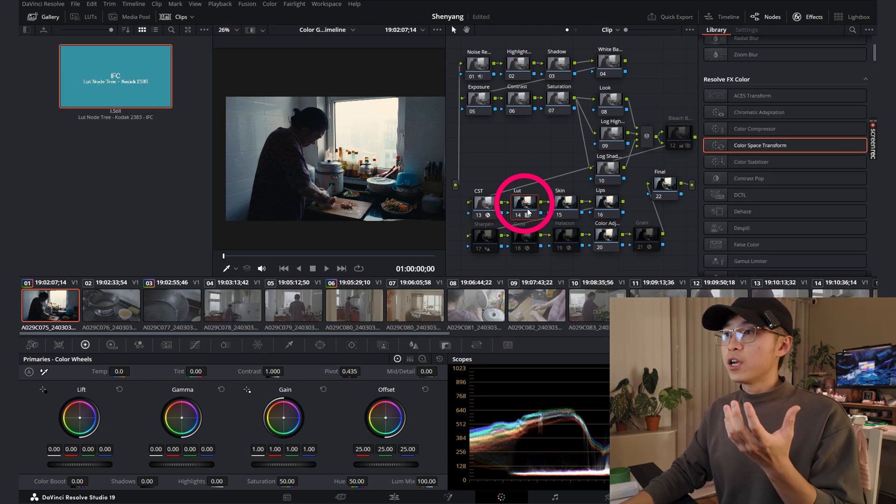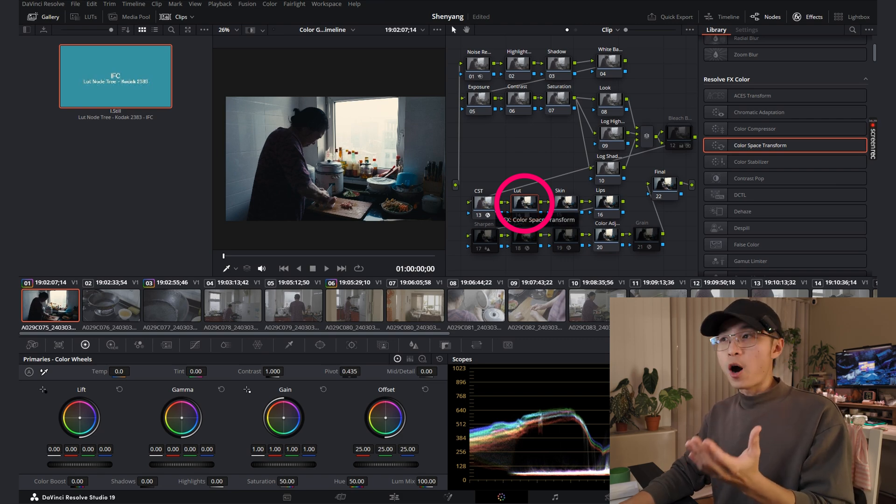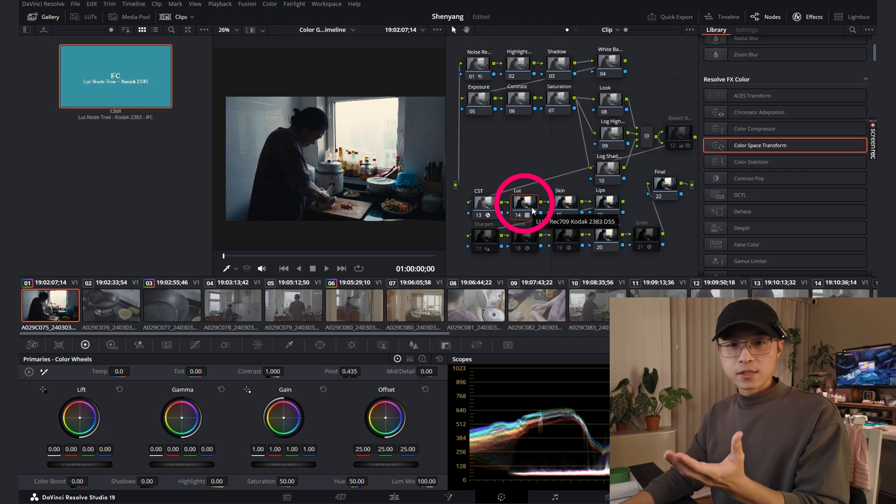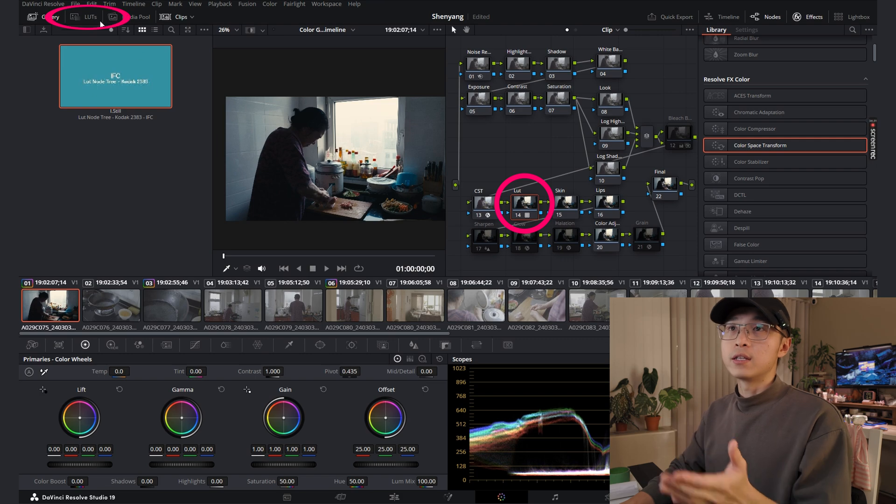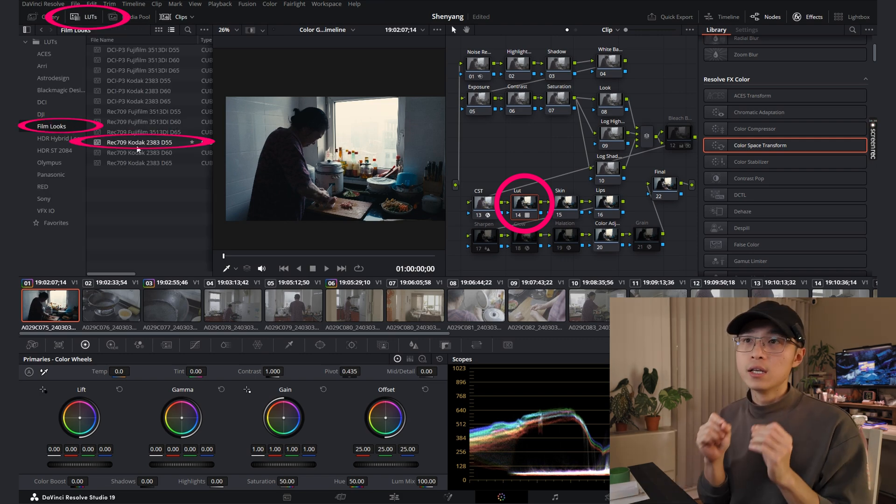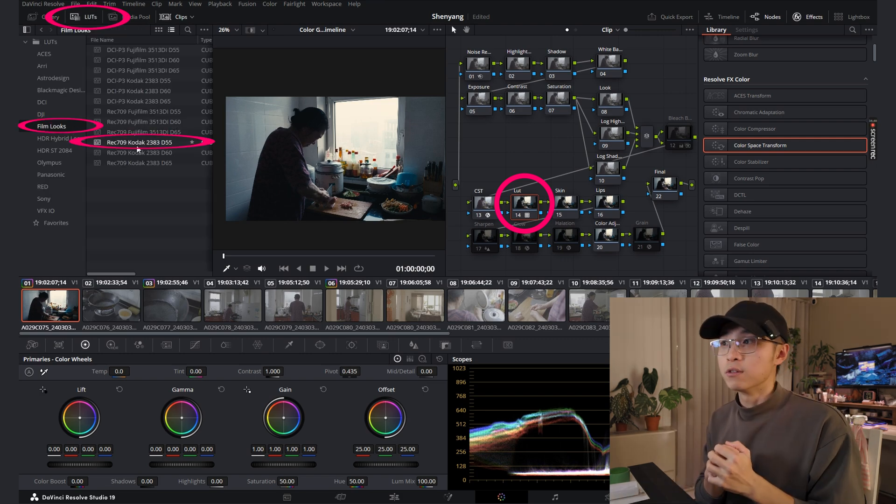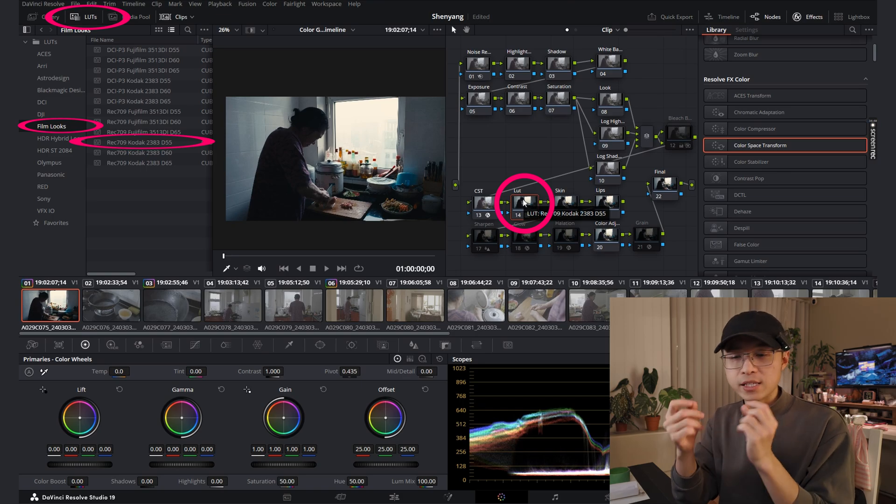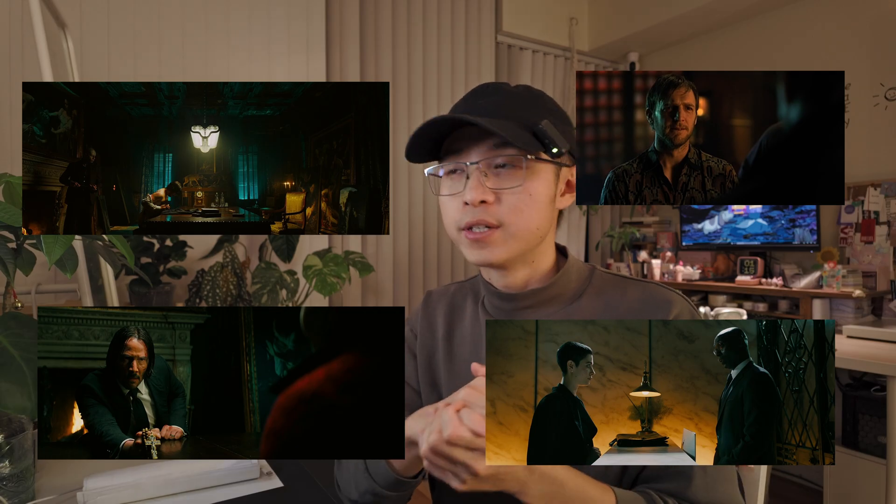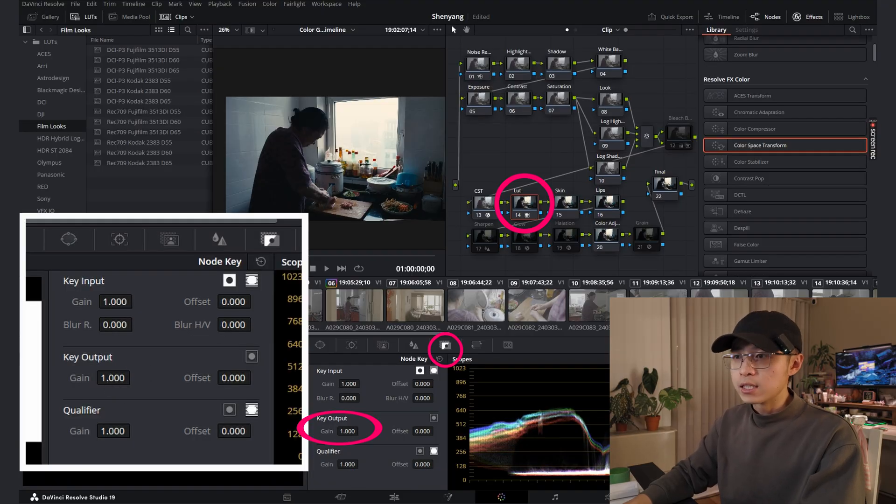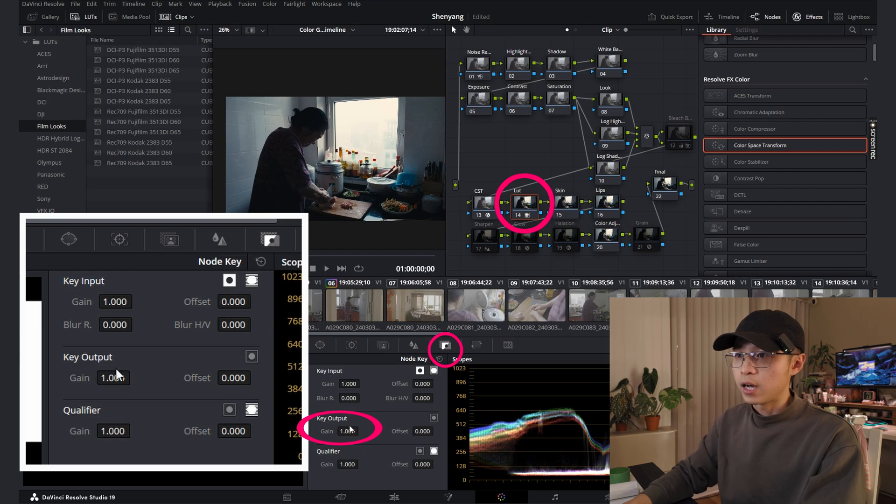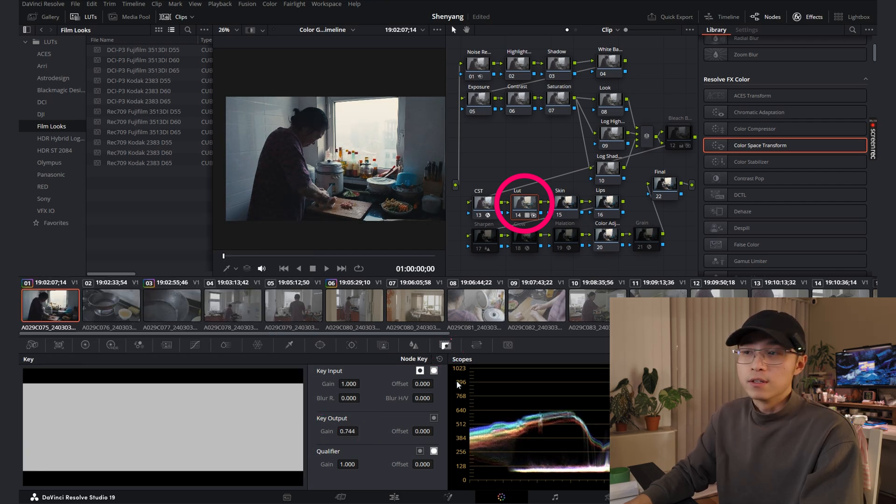So here I use a very popular LUT which DaVinci already included. You can find it in the LUT section. Film Look Kodak 2383 LUT. This LUT is really a secret of how people can achieve the classic teal and orange look. Obviously, you can lower down the LUT output from here. Select this icon and lower down the color output to adjust the level you want.